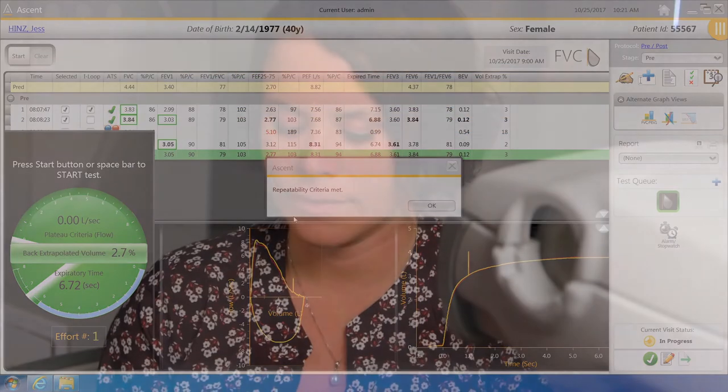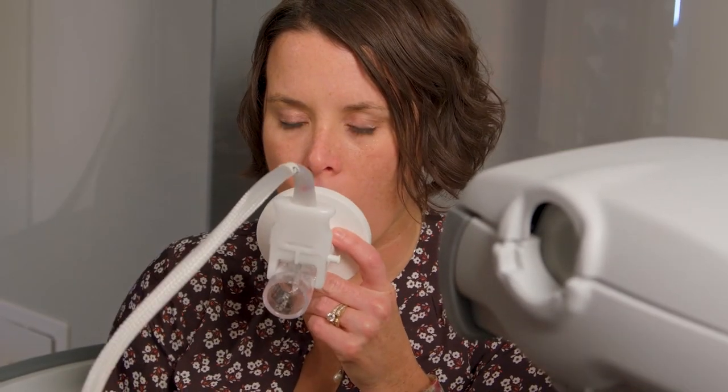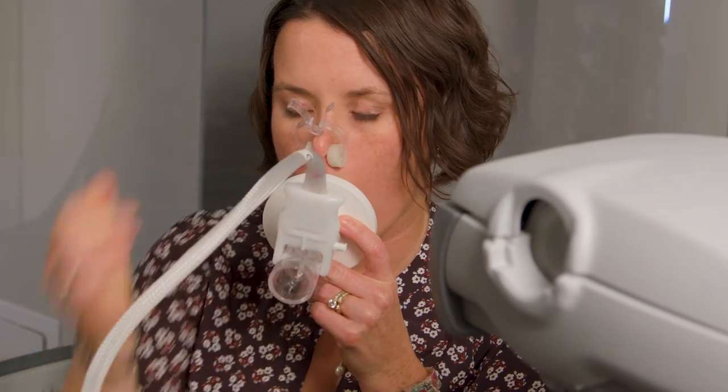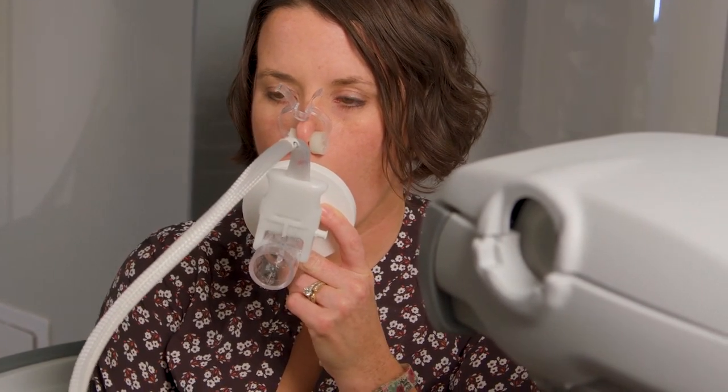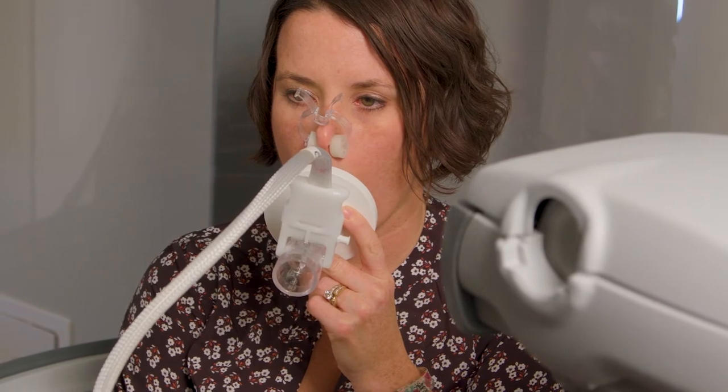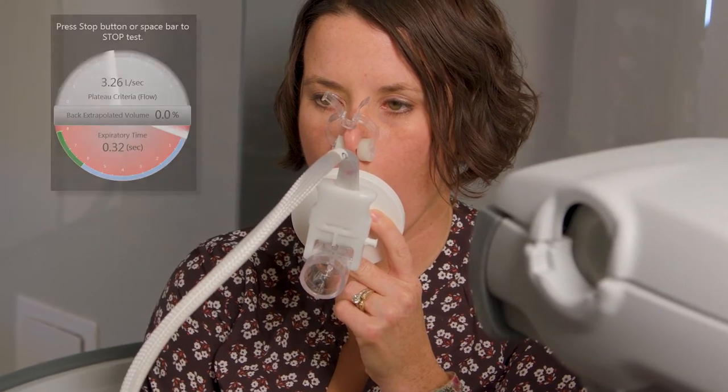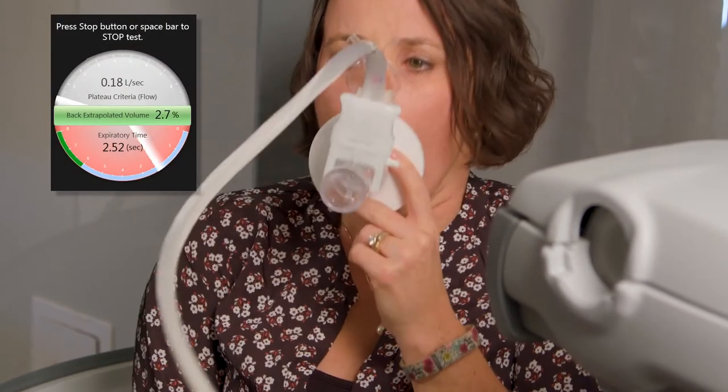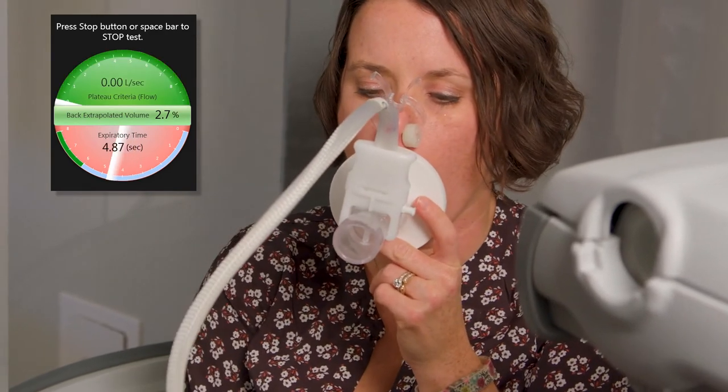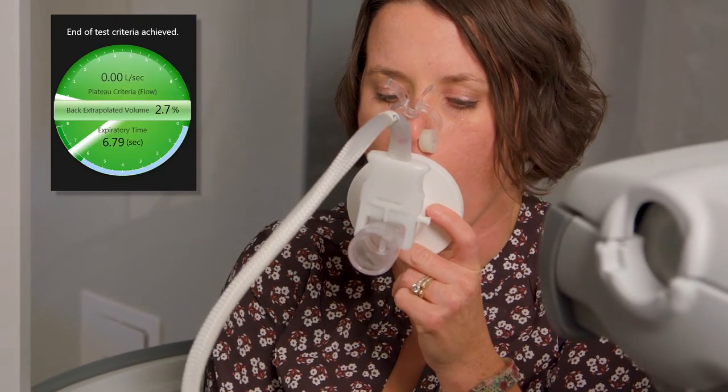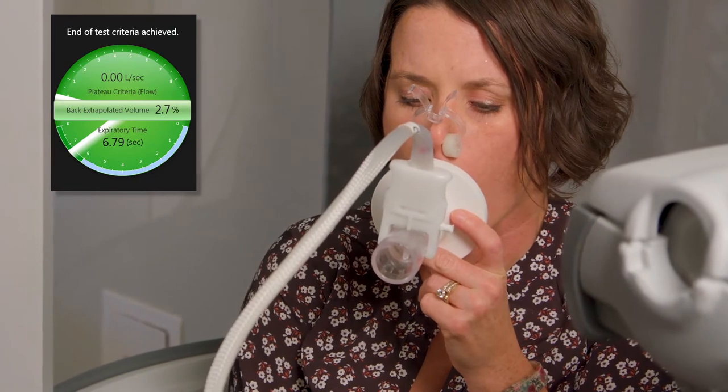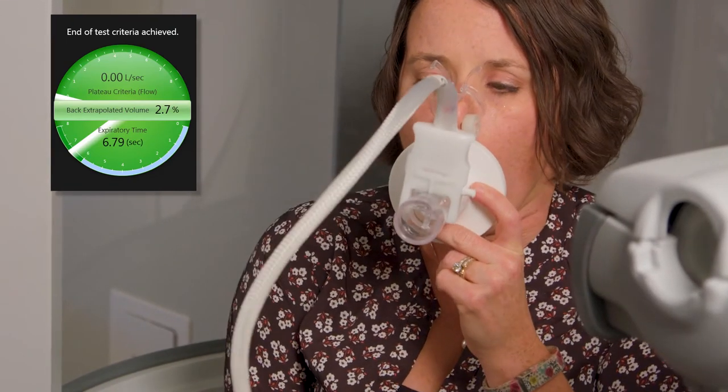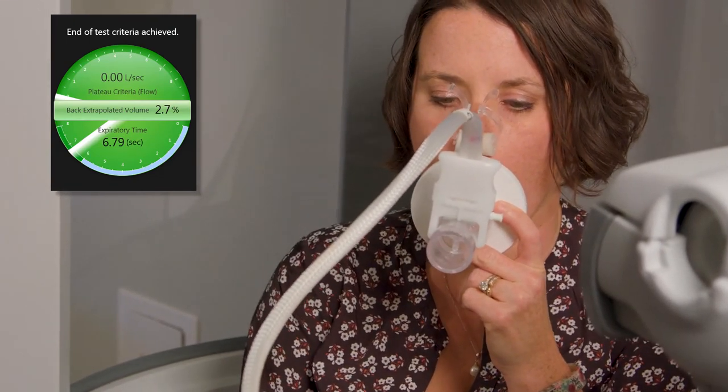To perform the first effort, the patient will insert the Flow Sensor and attach nose clips, and breathe normally for two to three breaths. Inhale maximally. Exhale as hard and as fast as possible. When six seconds laps, the flow criteria is met, the entire Standards Gauge will be green. The patient then will inhale as fast and as rapidly as possible.